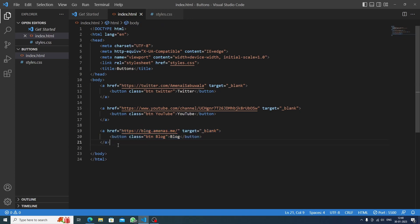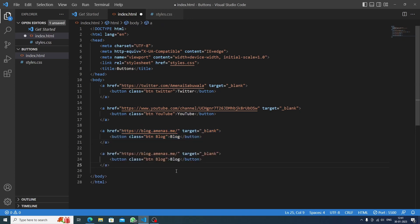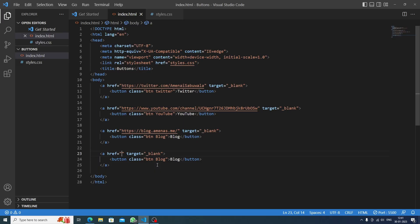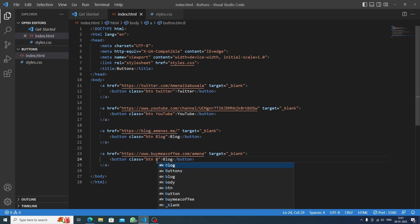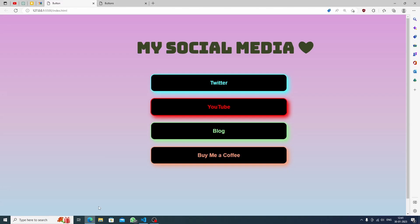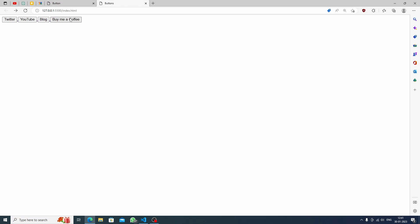We'll copy the code one more time for the last button. This will be Buy Me a Coffee — I'll paste my Buy Me a Coffee link. Inside the btn class I'll write 'coffee', and the button text will say 'Buy Me a Coffee'. After saving we now have all four buttons and it's time to style them.